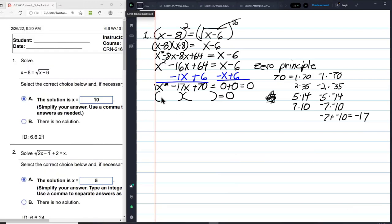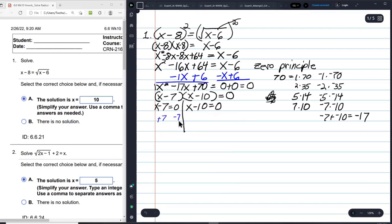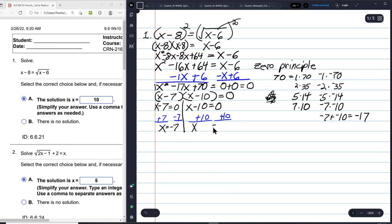So the numbers we're going to use are negative 7 and negative 10, giving (x − 7)(x − 10) = 0. Setting each factor equal to 0: x minus 7 equals 0 gives x equals 7 after adding 7 to both sides; x minus 10 equals 0 gives x equals 10 after adding 10 to both sides.